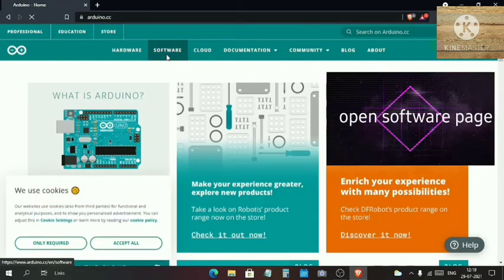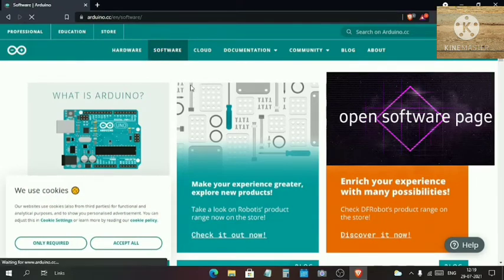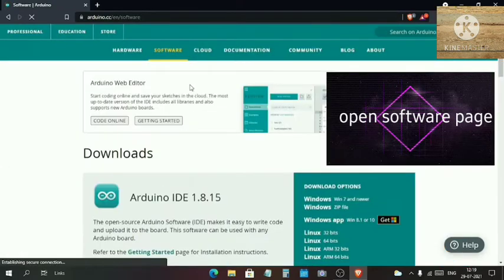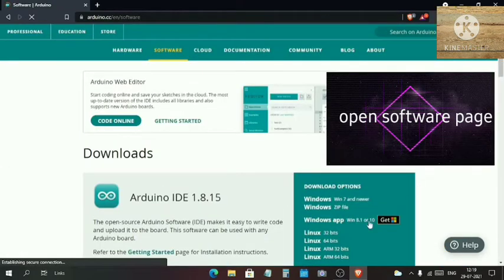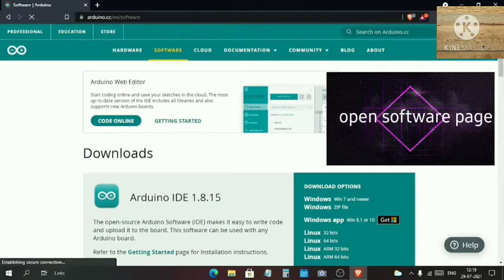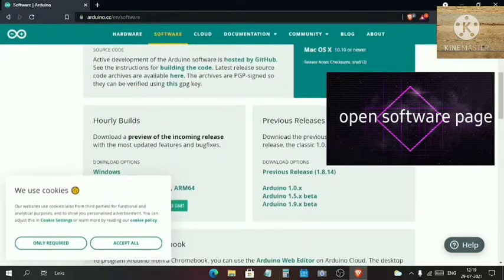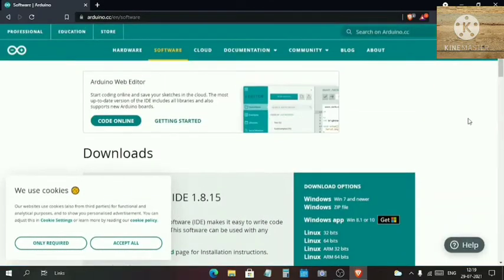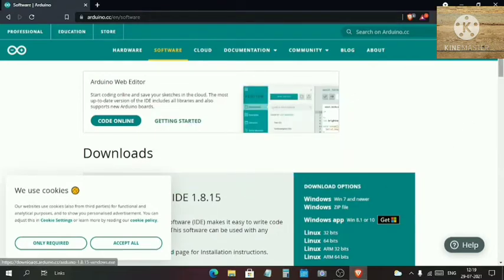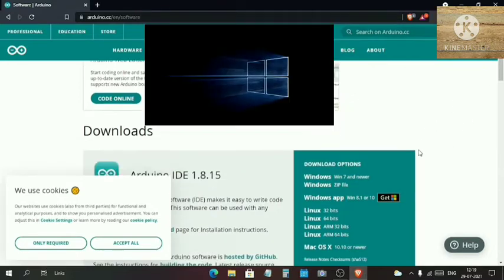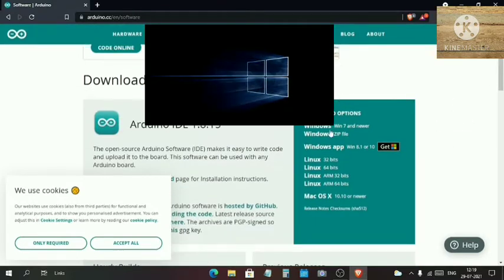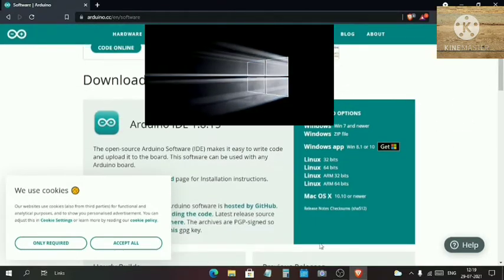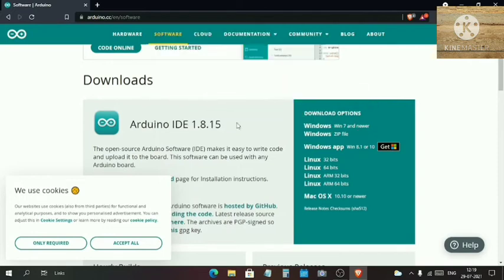When it will open, just click on Software. Here on this page you can see all the terms of service, versions of Arduino IDE, etc. We just want to download it for Windows, so here you will see a section Download Options.